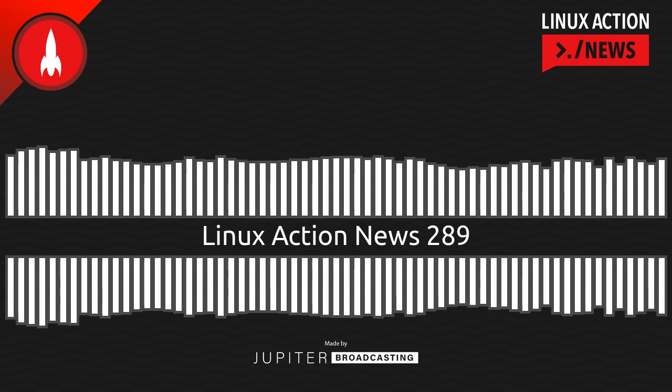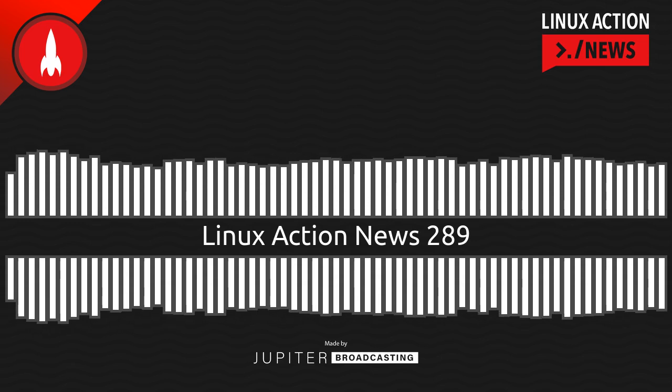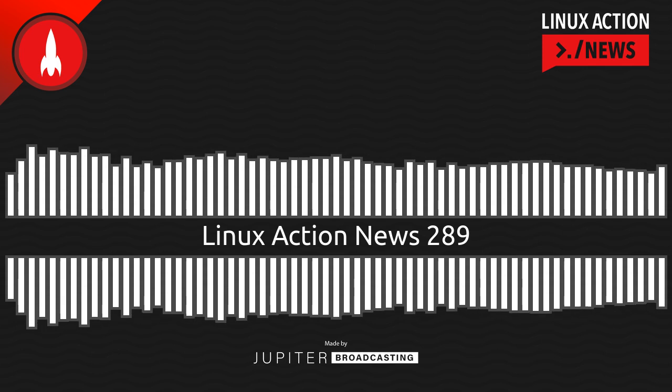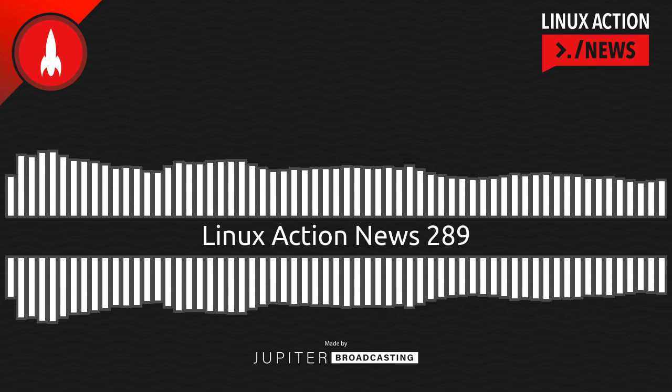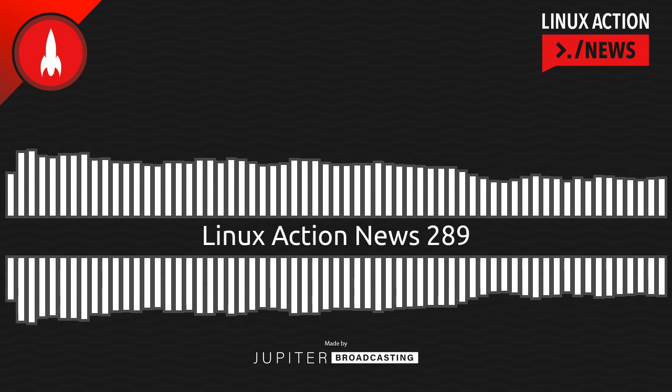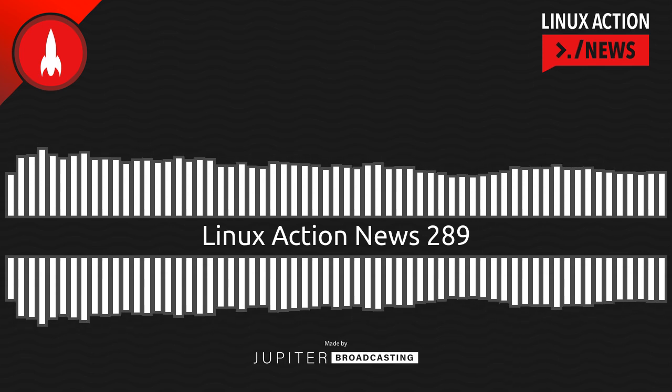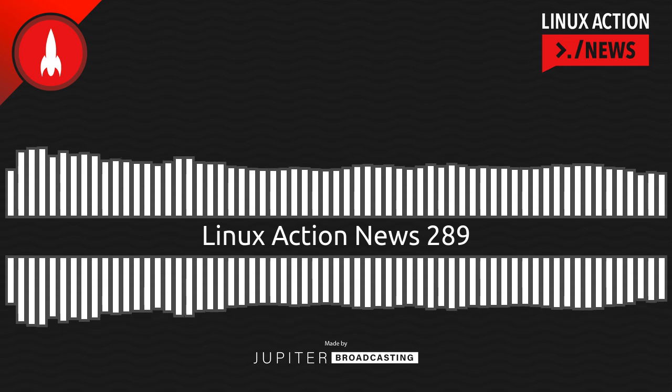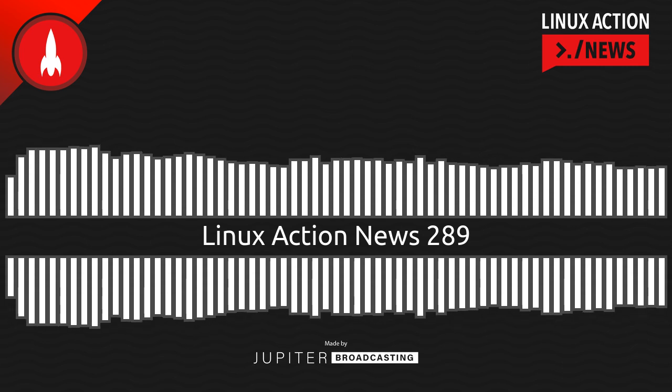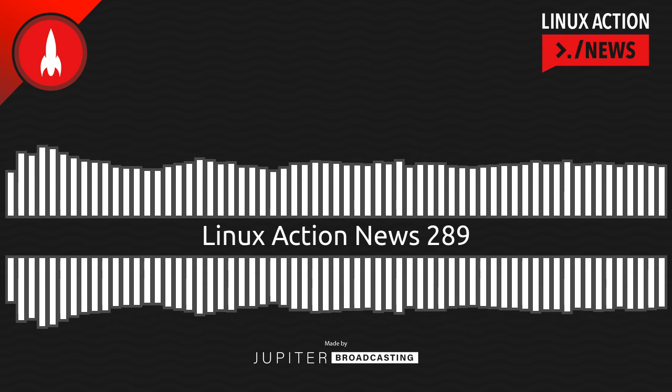Hello, and welcome to Linux Action News, episode 289, recorded on April 19th, 2023. I'm Chris. And I'm Wes. Hello, Wes. Let's do the news.